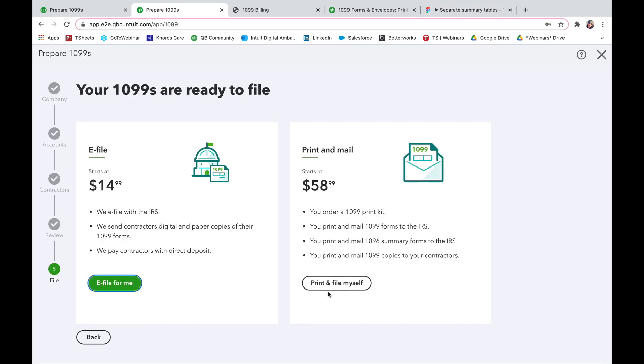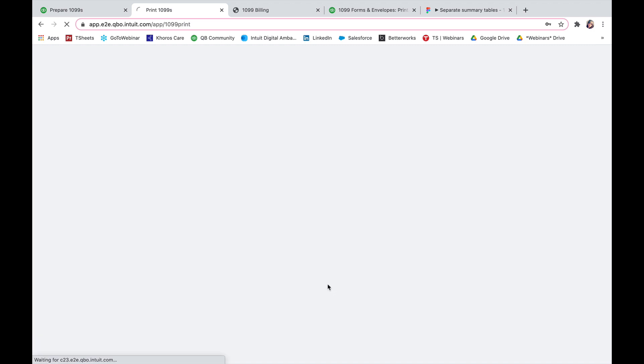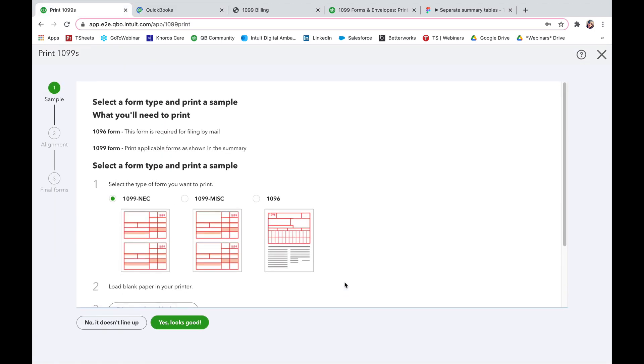If you are going to print and file yourself, select print and file. And then you're going to select the form type and print a sample of what you'll need to print. So 1096 form is the form that is required for filing by mail and then 1099 form, print applicable forms as shown in the summary.